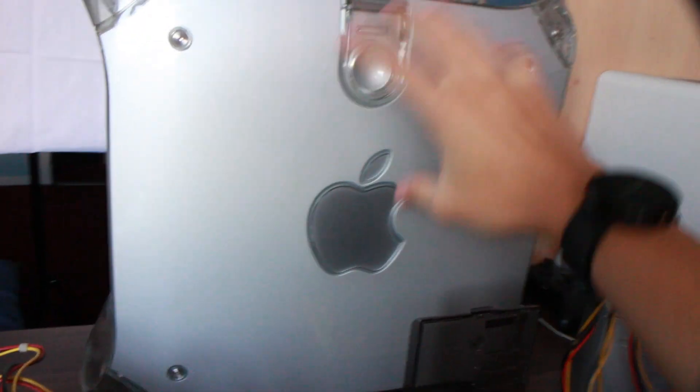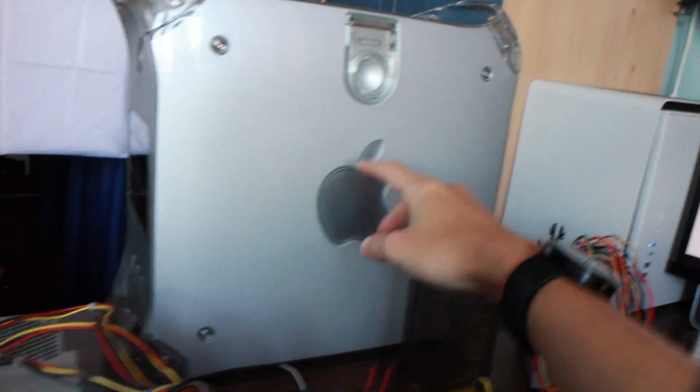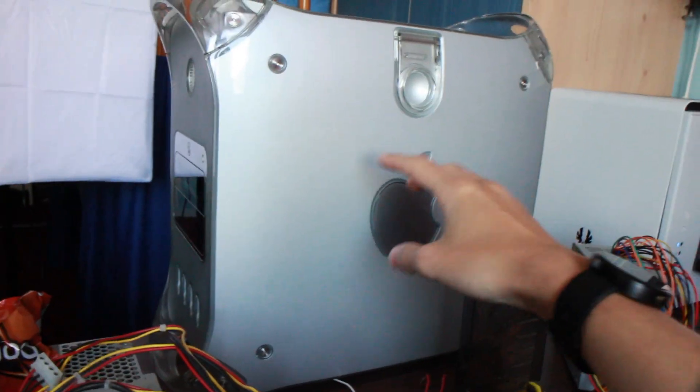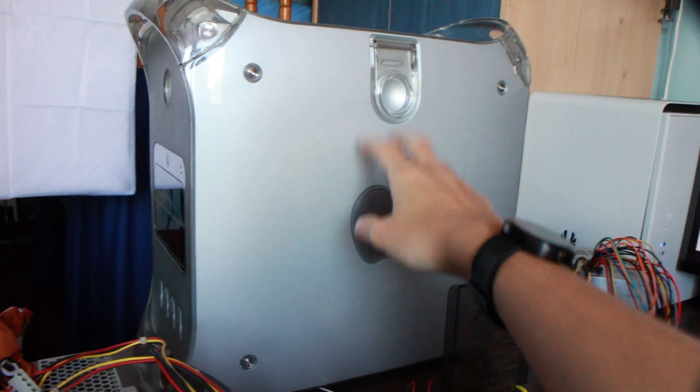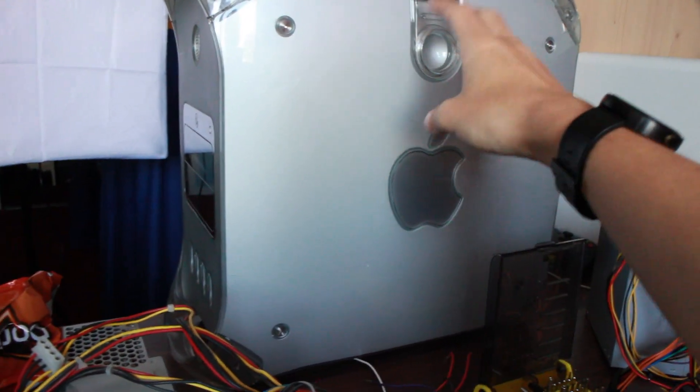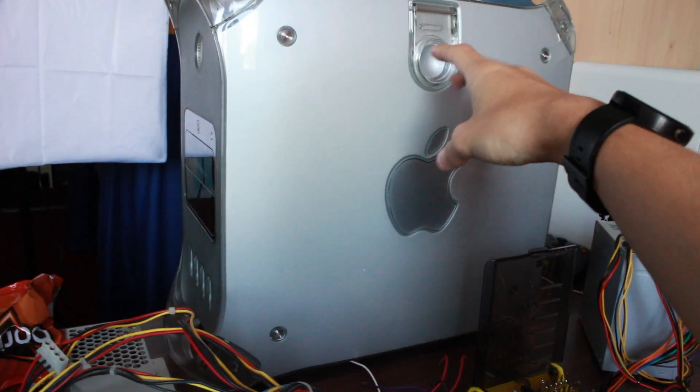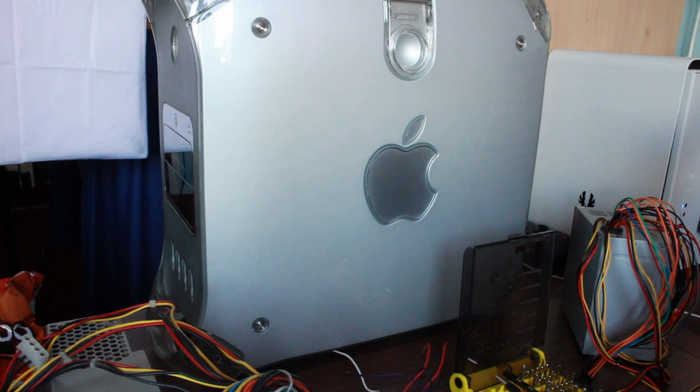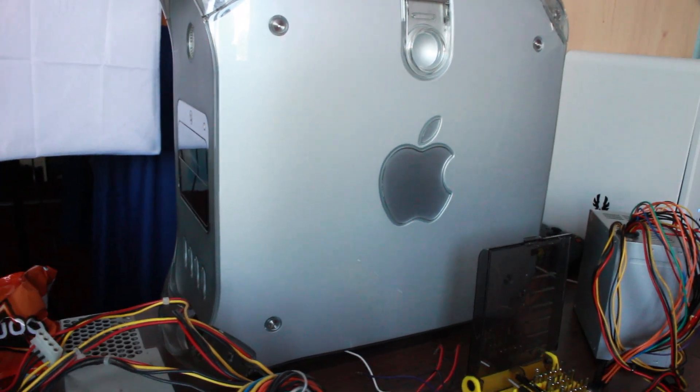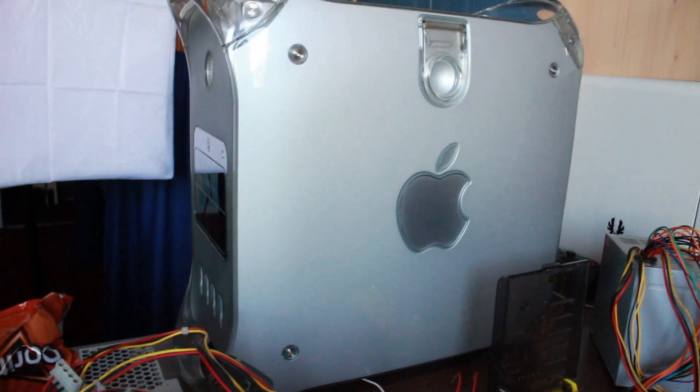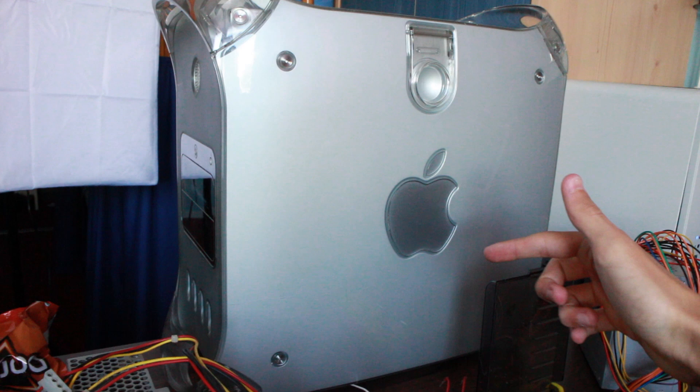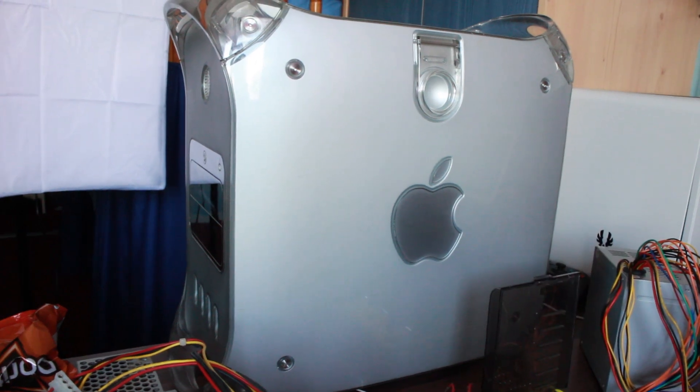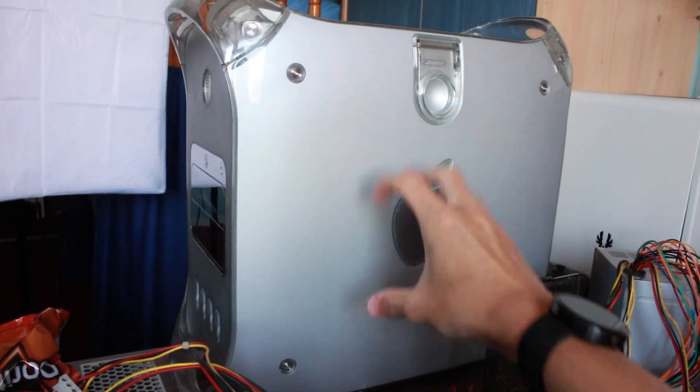Basically, before I get into what I'm doing, this is obviously the 867 MHz MDD that Chris donated to me way back now, about a year and a half ago I think. If you go back to PowerMac G4 MDD unboxing, that's this Mac.